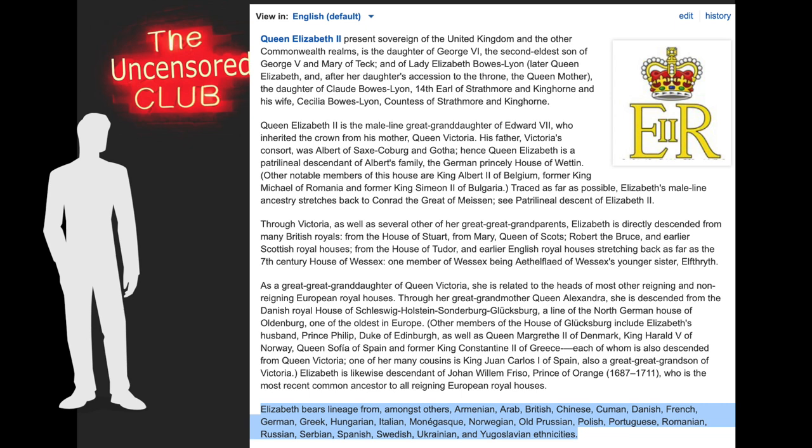You have to ask yourself, why is she made up of so many different ethnicities? Well, I believe the answer is that these elite went around and they intermarried with the elites of all the other countries around the world. They joined all of the ruling families in the different countries together into one family. And that is precisely why all of the royal European families are related. After looking at her containing Chinese, Russian, and these other ethnicities, I would go so far as to say that they also intermarried into the Chinese elite, as well as the Russian, and everywhere else in the world.